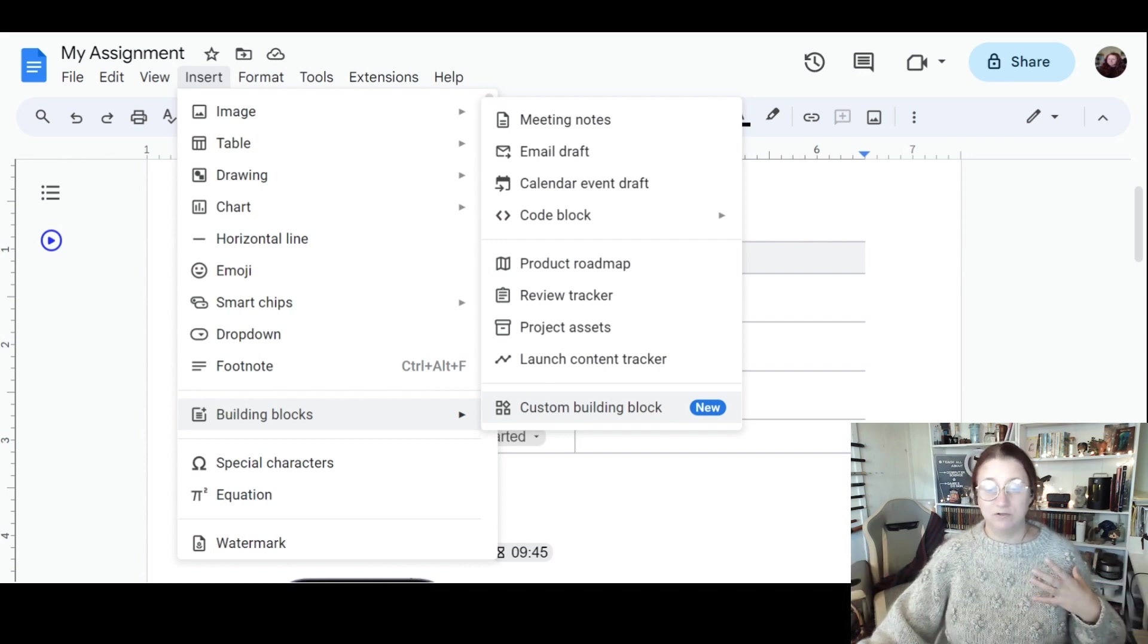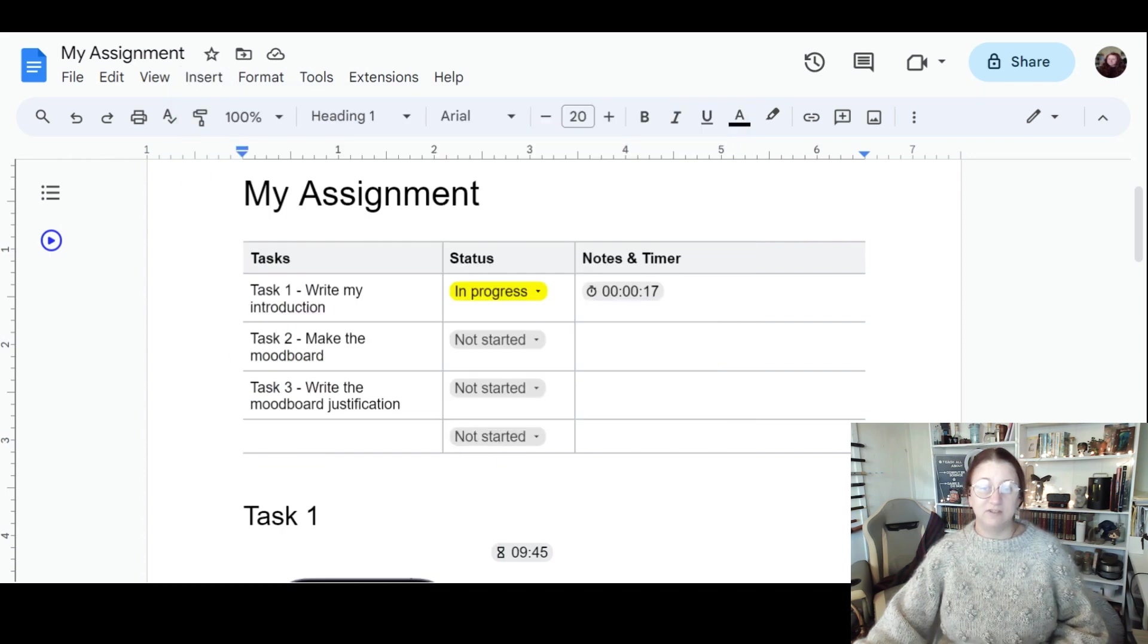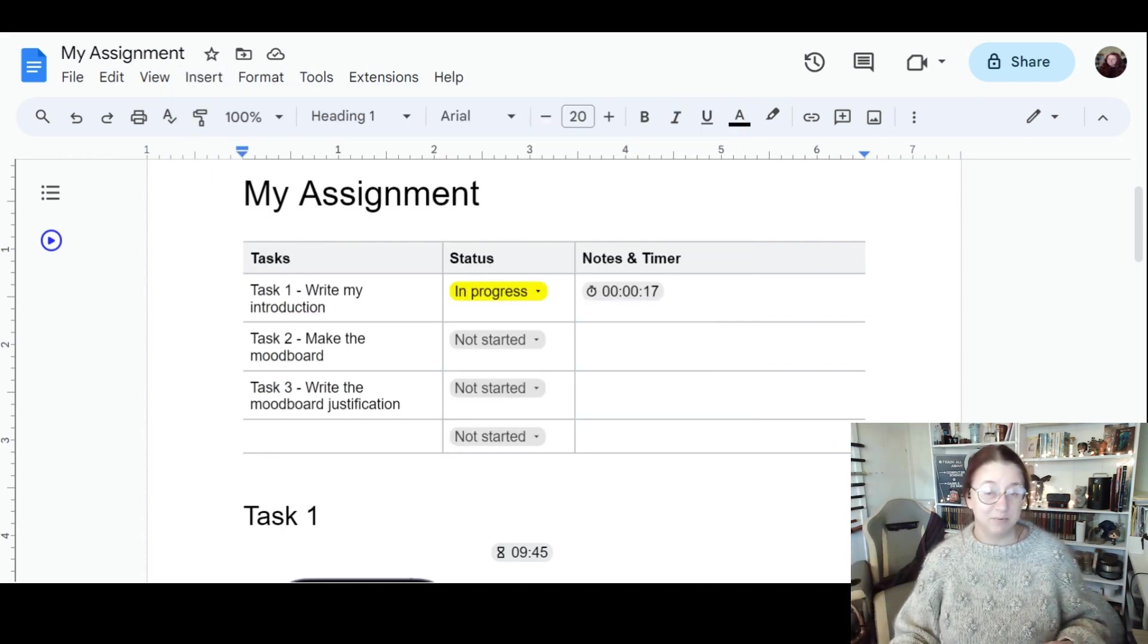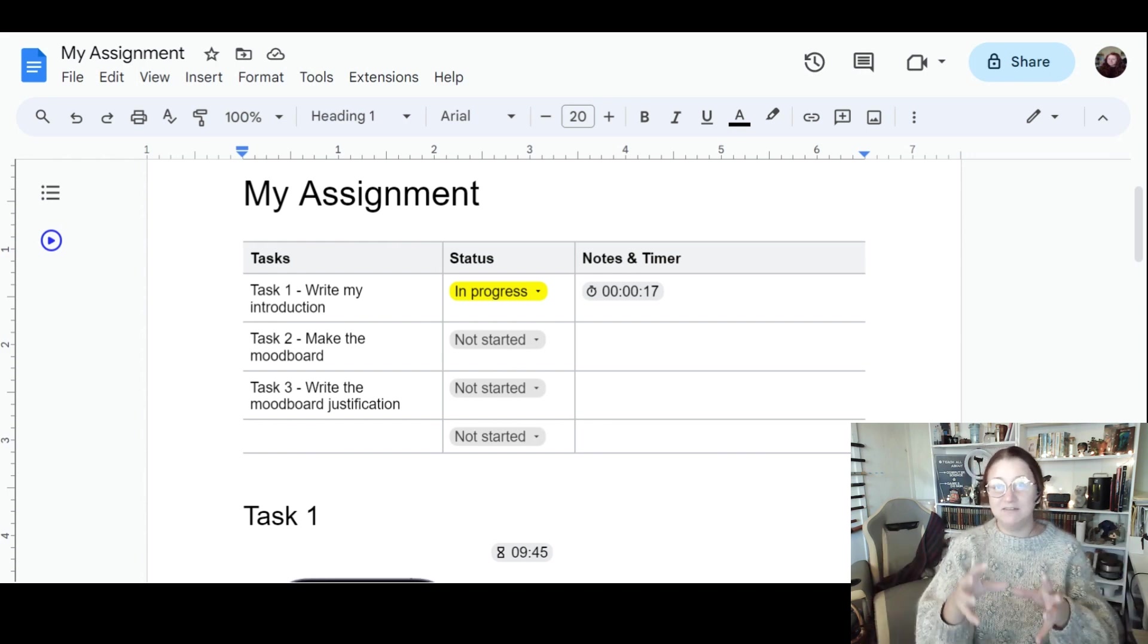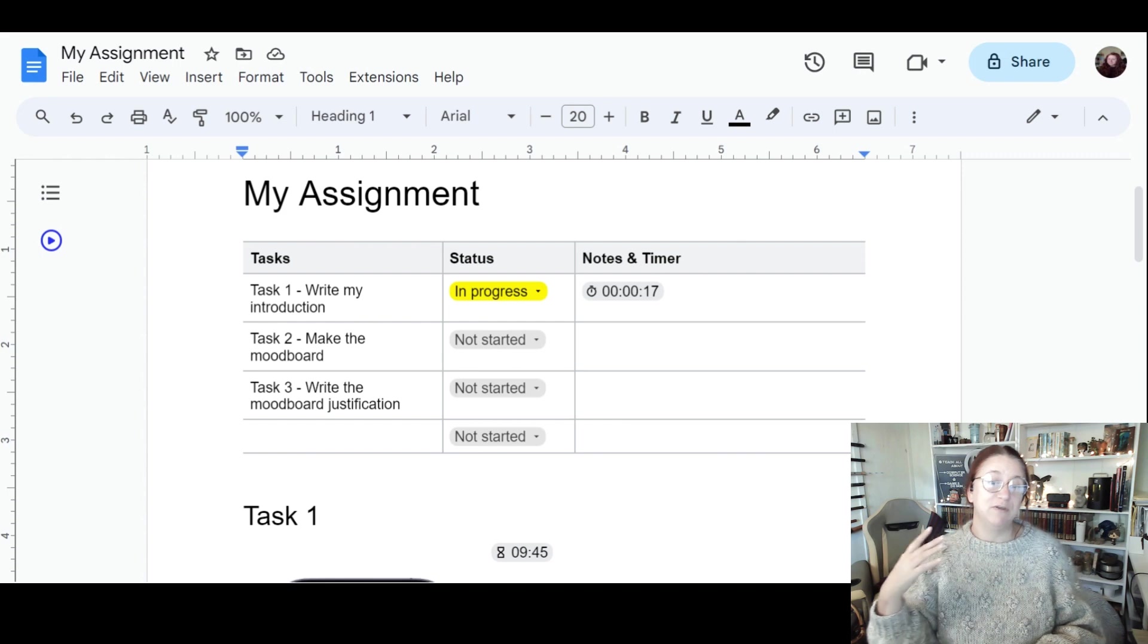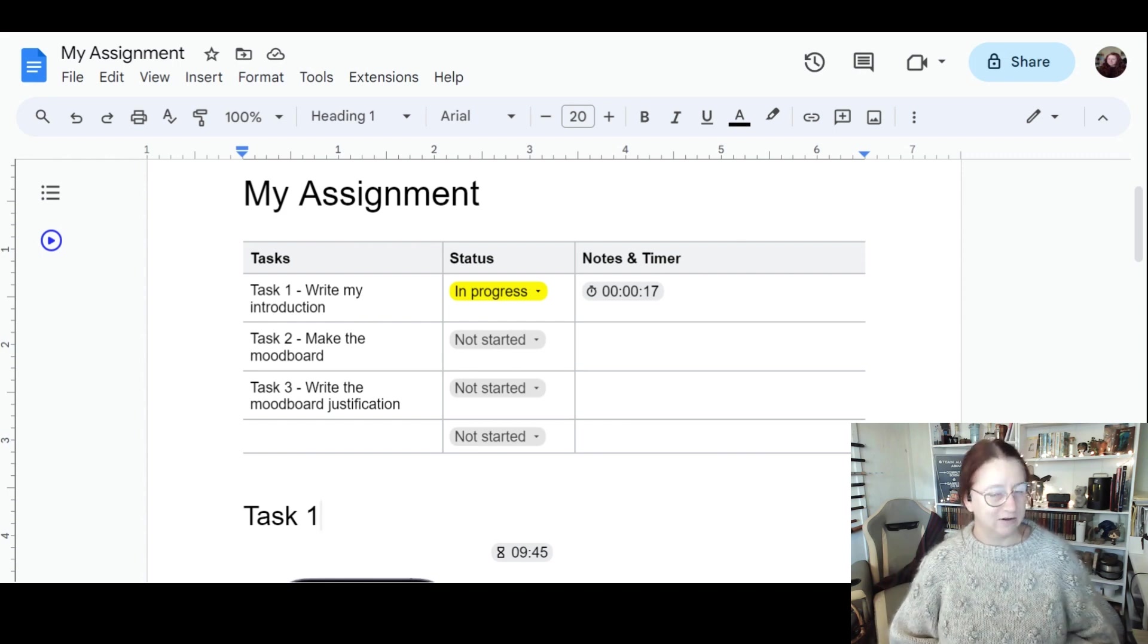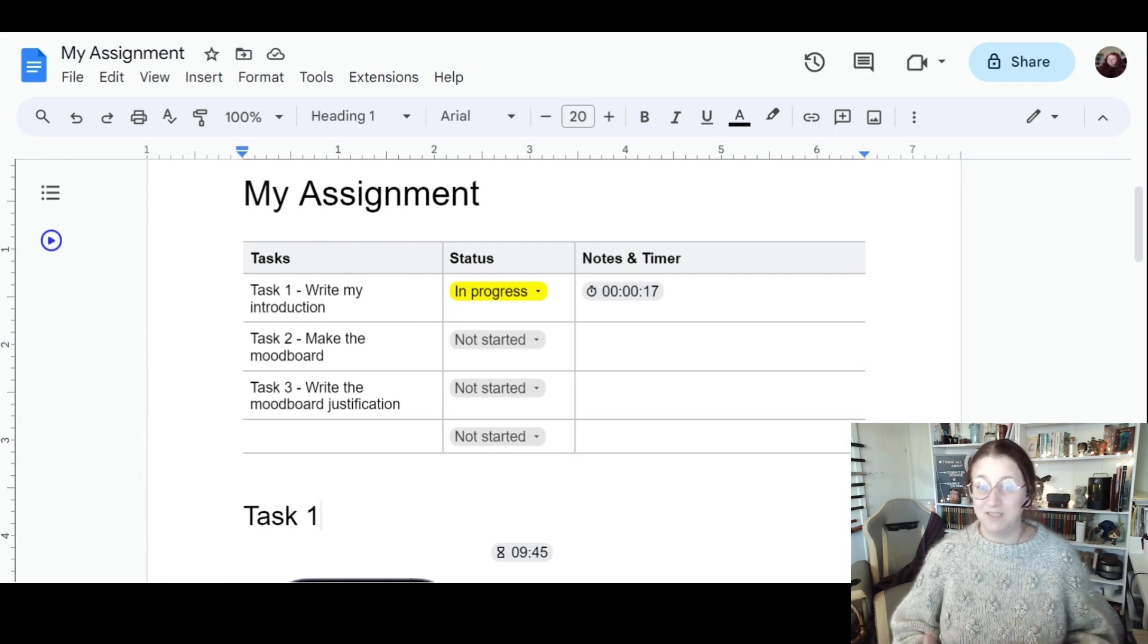You can also create your own custom building blocks. That means you can take multiple things like smart chips, tables, dropdowns, and other things, and make your own. If something works really well for you, so maybe you've got a set of tasks with status and timers already set up, you could actually build one of these and save it into your Google Doc. That's maybe a little complicated, but it's definitely something to think about.